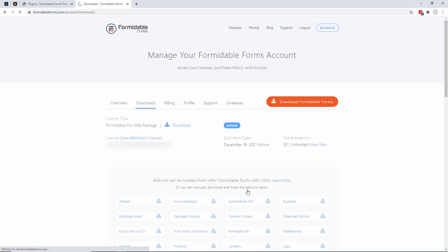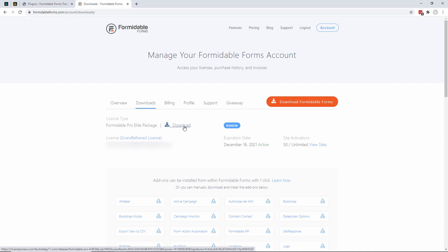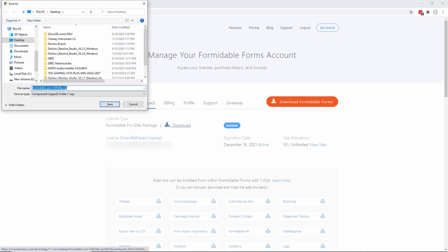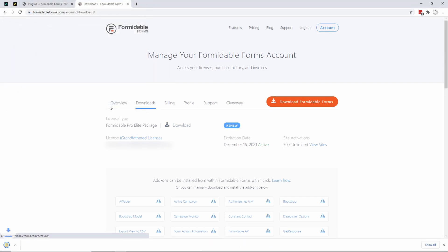You click on that and then click 'Download' next to the Formidable Pro Elite package. I'm going to download that right now and save it on my desktop. It was just downloaded.